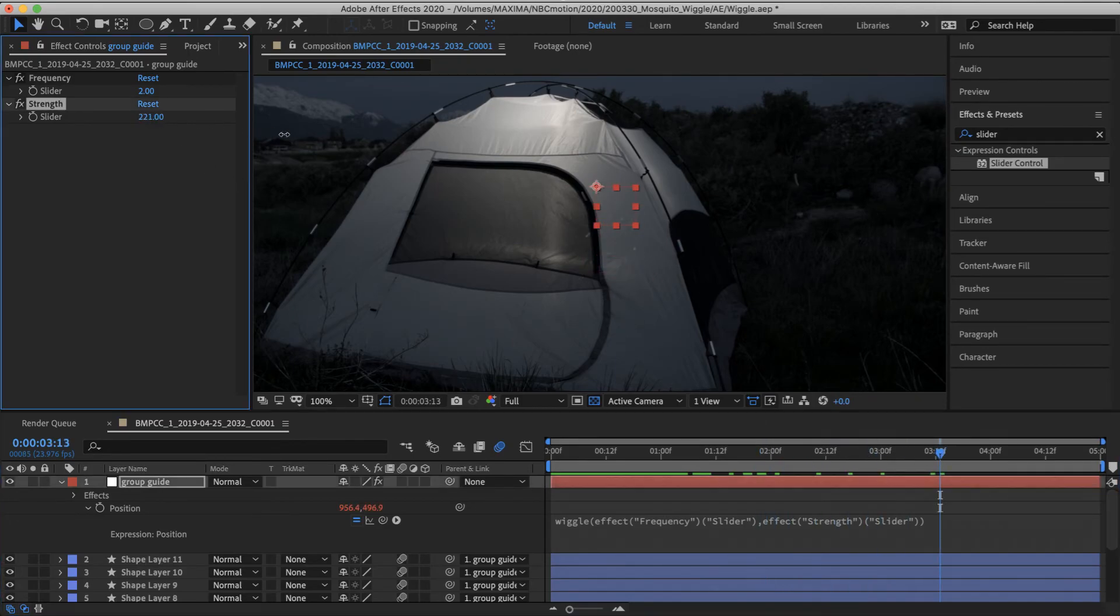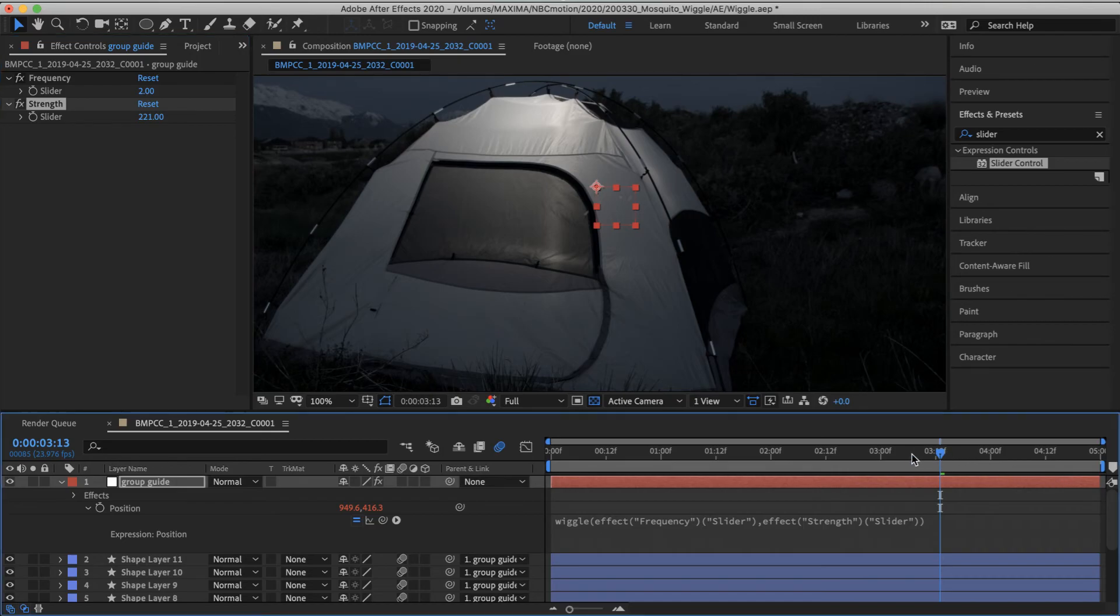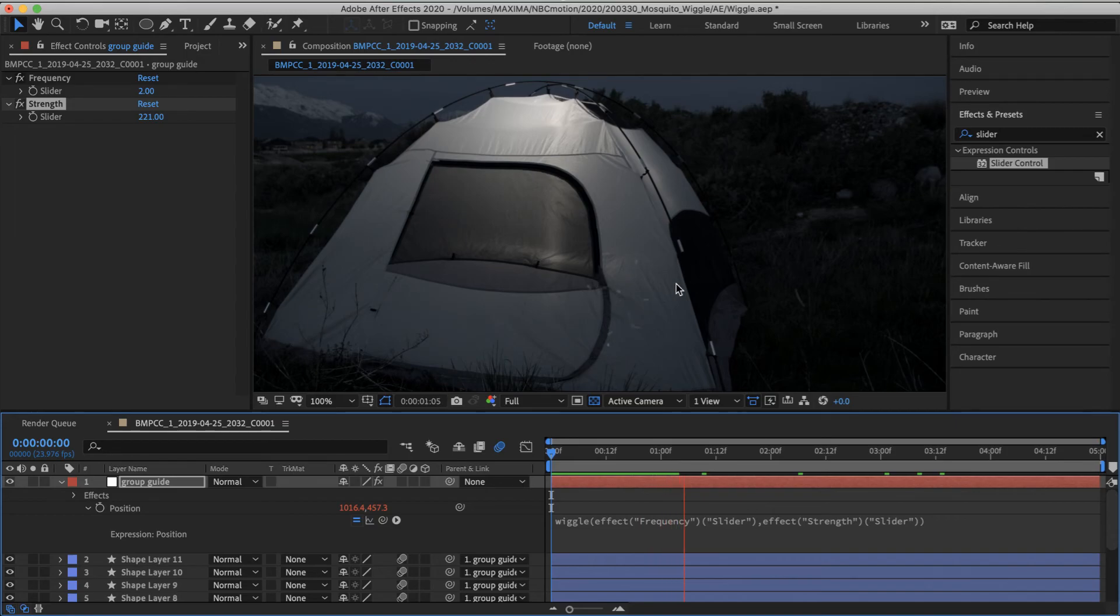In fact, I'm going to crank that up so it'll travel quite far across the frame. And you'll see that the cloud of bugs is reacting to that movement. So there's kind of a secondary animation.